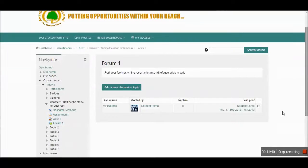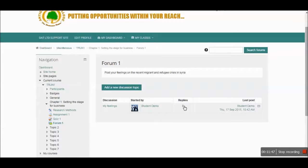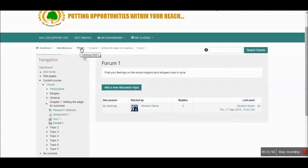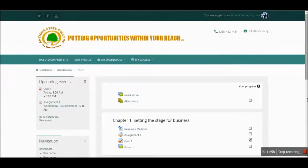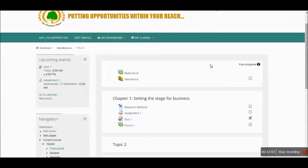Now my forum answer has been posted, and others are actually free to reply to my forum post if they choose to do so. I'm going to head back to the main page, and let's take a look at the attendance.